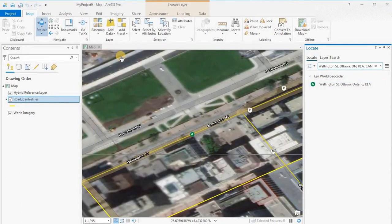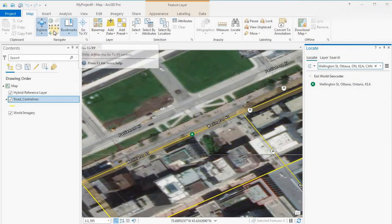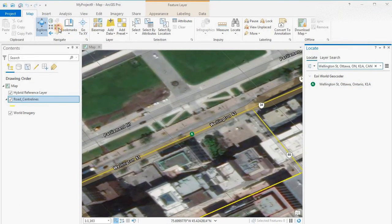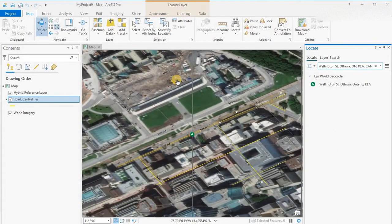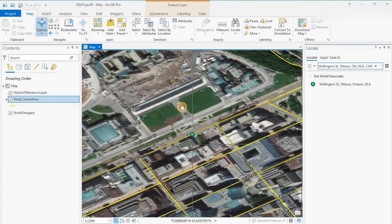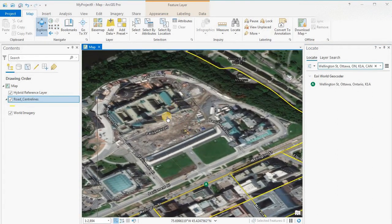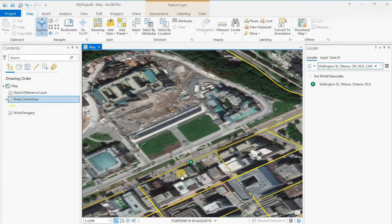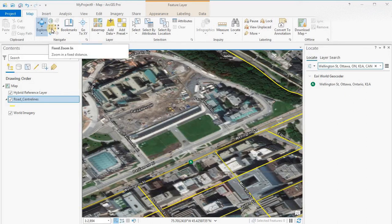If we click on that, it'll zoom to Wellington Street in Ottawa. With the world imagery you'll see the Houses of Parliament, which appear to be under construction out front. Wellington Street is where the demonstrators are currently located, along with the truckers and some of the trucks that have been there for a few weeks now.